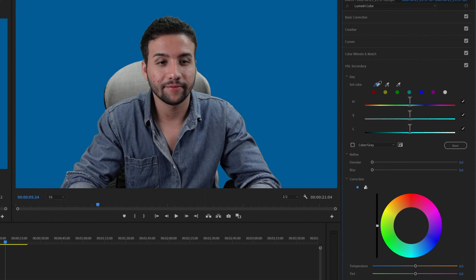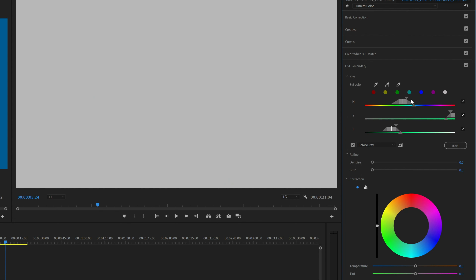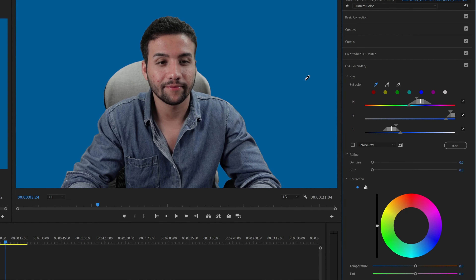So we choose the master color picker right here and then go and select the object that we want to change the color of. In this case, we want to change the background, so we go ahead and select the background. You see the H, S, and L values have changed. What I'm dragging right here represents the shadows, and this one is the color range that you want to select — you can drag and drop to select a different color, but this will do it automatically, so just leave it as that.